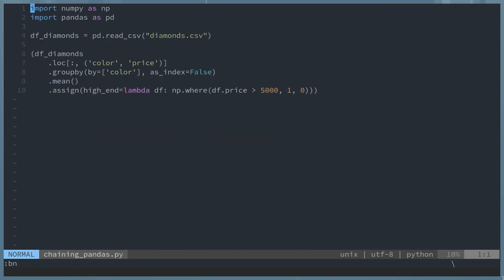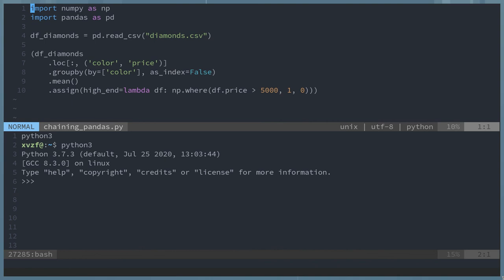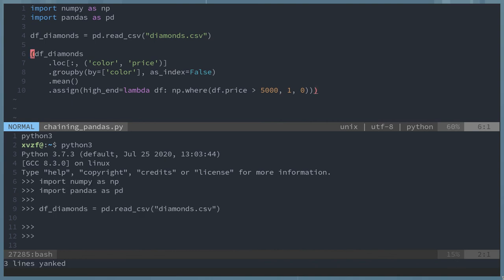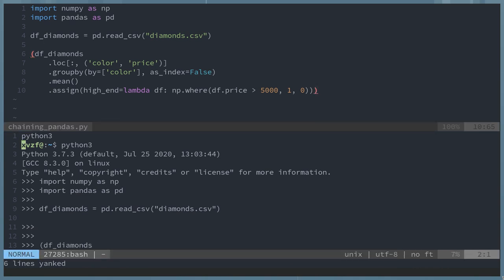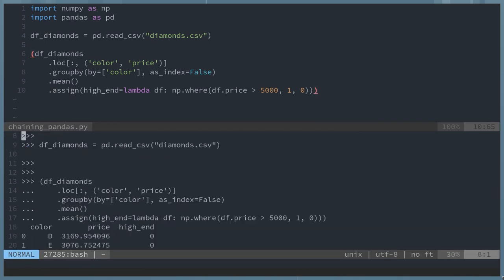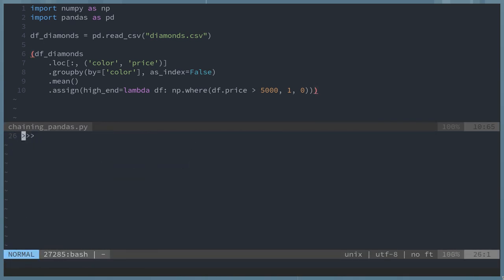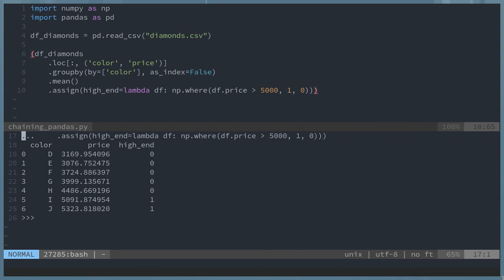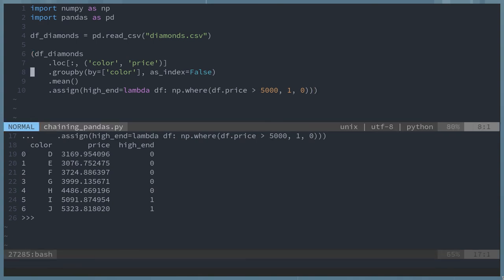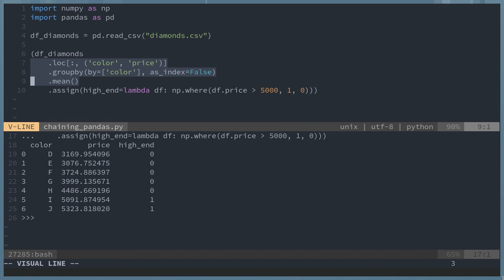Okay, now I'm going to change to Python. I have another video on chaining in pandas. So if you want some more details, go ahead and search for my pandas chaining method. But it's the same idea here where I select with loc, group by color, calculate the mean, and then assign a new column called high end.